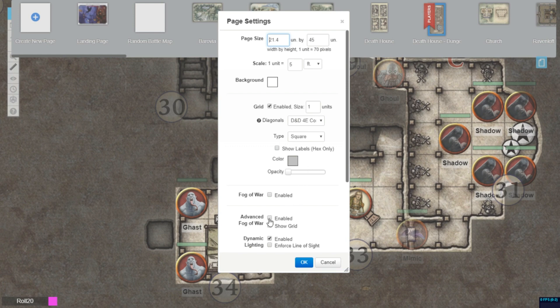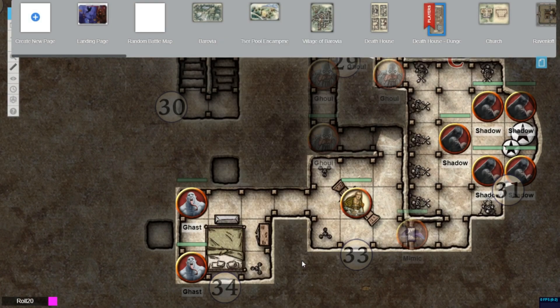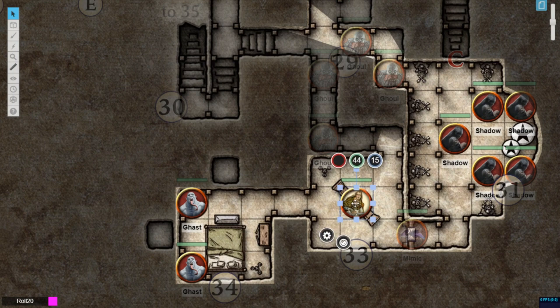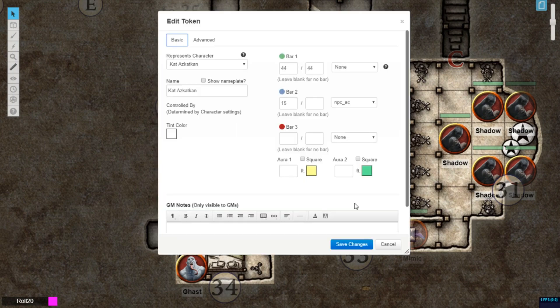Once enabled, you can also edit the view distance for each individual token to modify the distance each player token can see through the fog. To change the view distance, open the token settings and go to the Advanced tab.